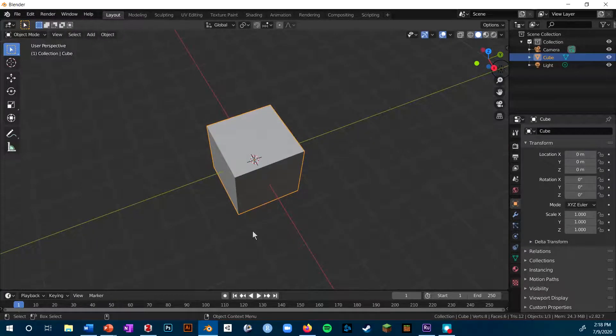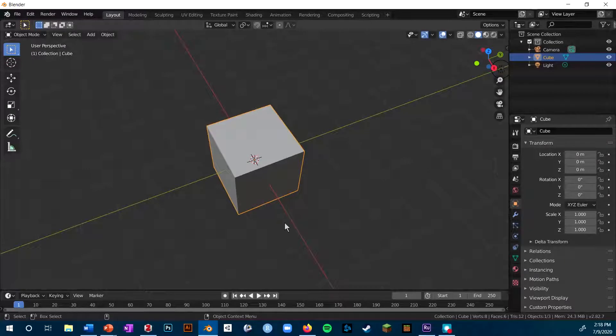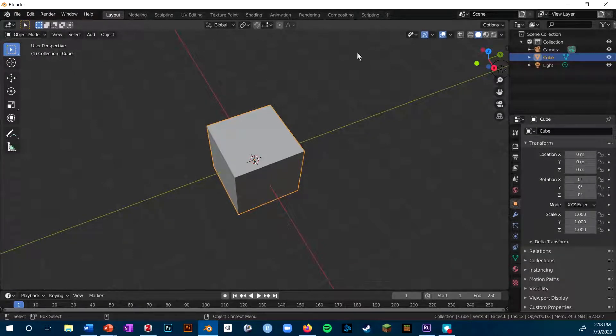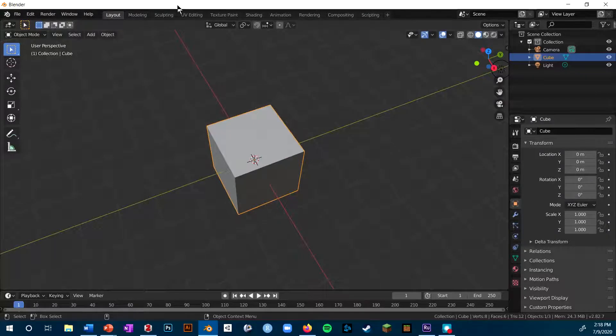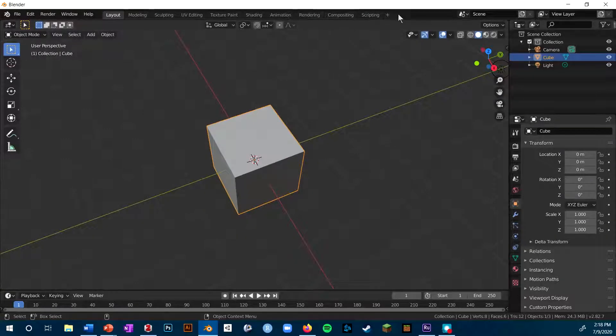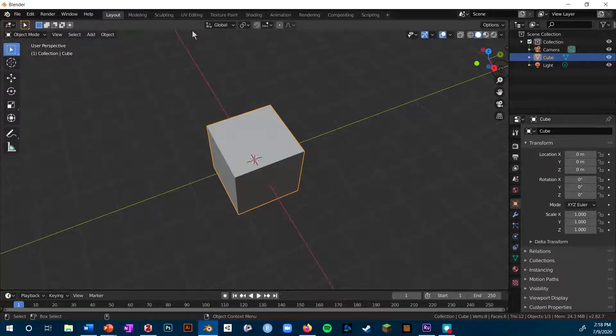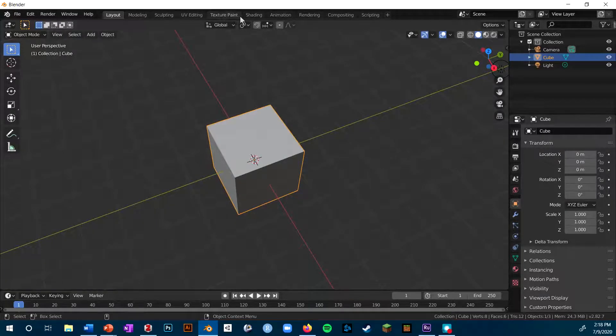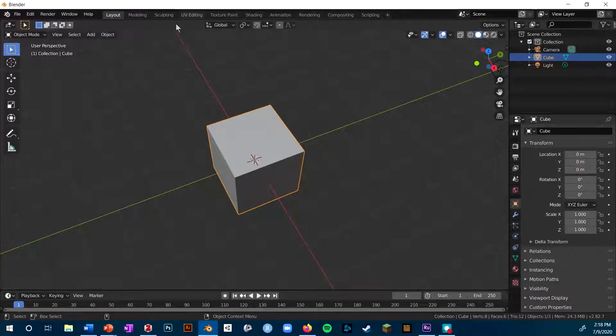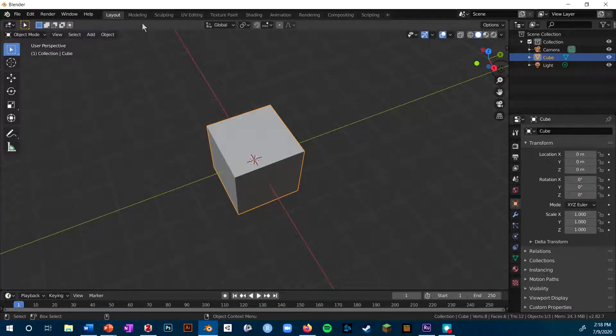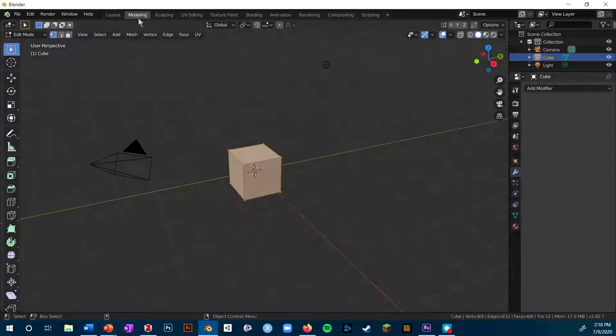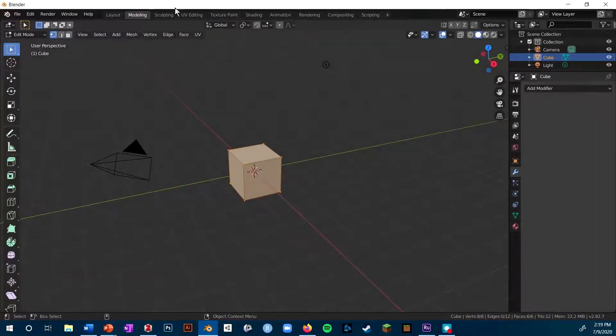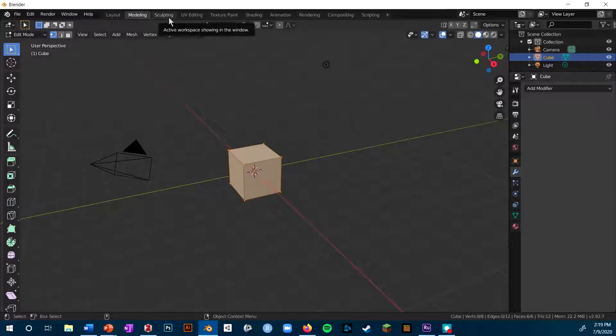So those different panes will change depending on what sort of thing that you're doing. And you'll notice all these tabs up here are basically different layouts of the different window panes that you can have specific to different tasks you might do in Blender. Some common ones a paleontologist might expect to do could be something like modeling or sculpting, which are two different ways to work on and change the shape of your 3D model.